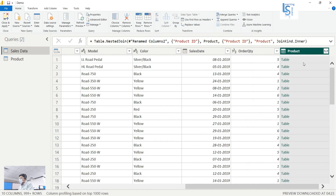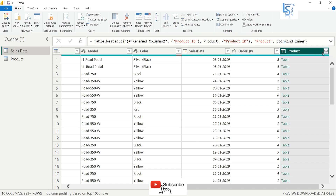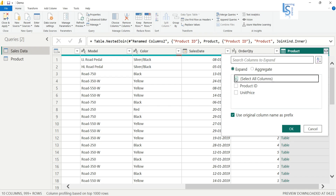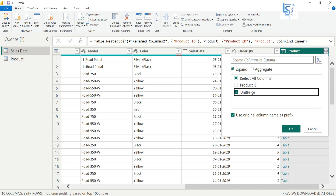Here you will notice that in the Sales Data table a new column called Product has been added. You can see in the header there is a button — you just have to click on it. Once you click the button you will see all the columns from the Product table: Product ID and Unit Price. I want to bring the Unit Price column to Sales Data, so I will deselect the others, select Unit Price, and click OK.